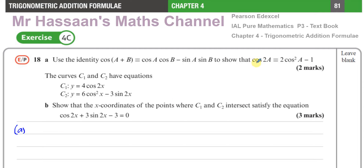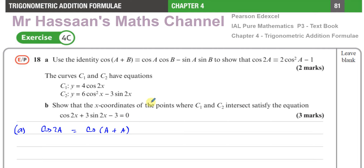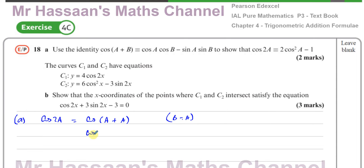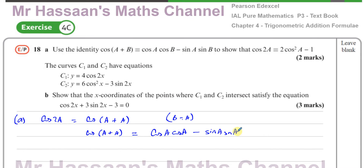Starting with Part A: if I want to find cos2A using this identity, I can think of cos2A as cos(A+A). So I replace B with A in the identity. Therefore, cos(A+A) equals cosA times cosA minus sinA times sinA, which gives cos²A − sin²A.